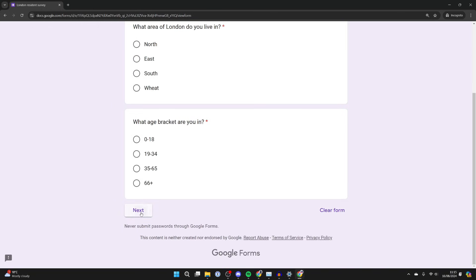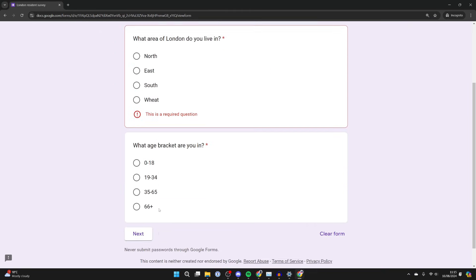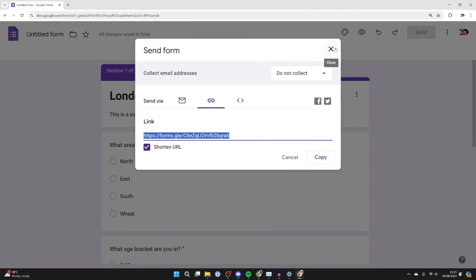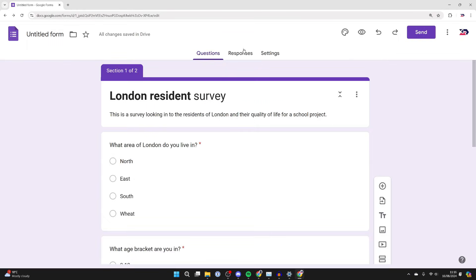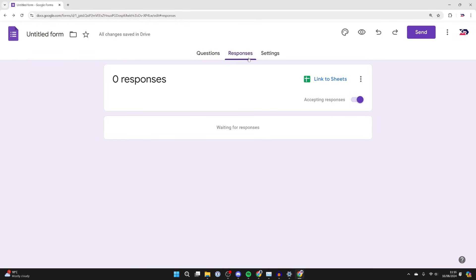For example, when somebody clicks on the link, they get taken to our survey and questionnaire and they can go through the different questions. After you get some responses and the questionnaire's filled out, you can check out responses at the top here.